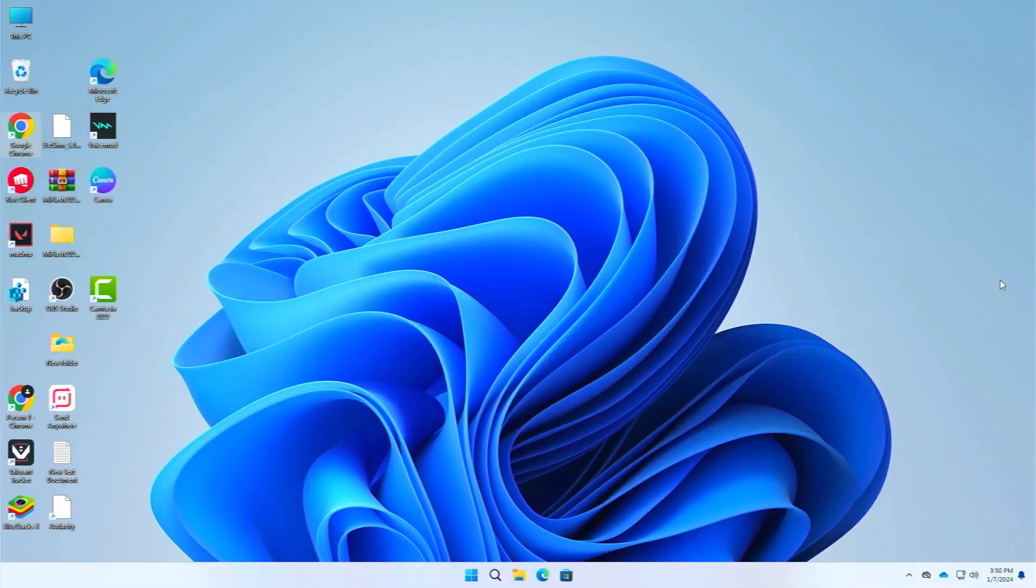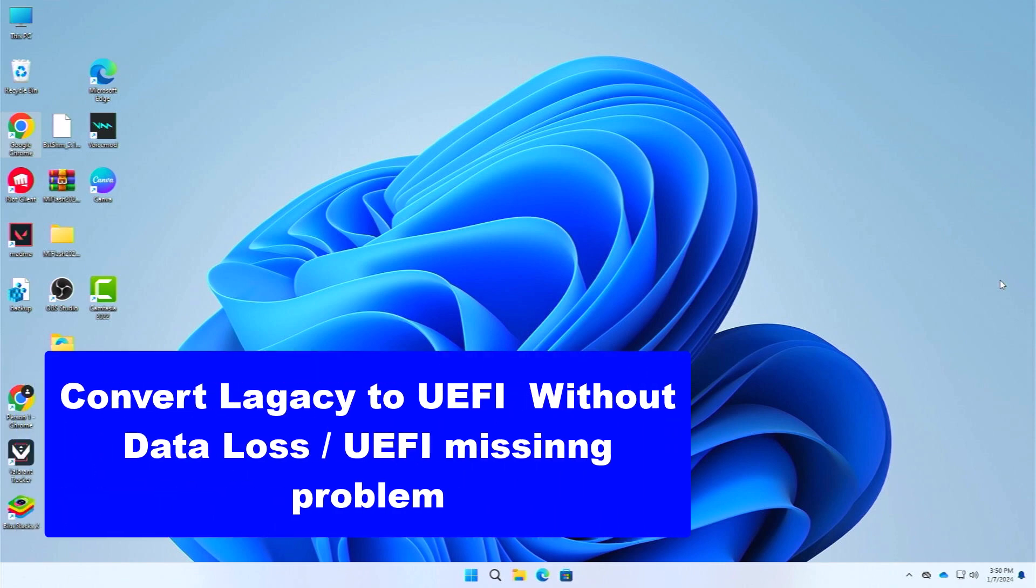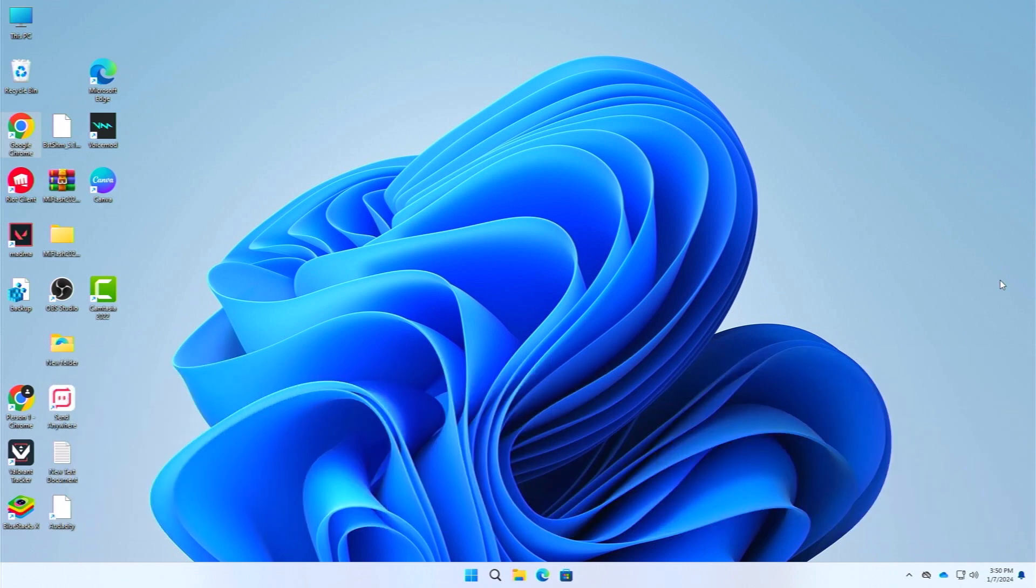What's up guys, hope you are doing well. I'm Mesh from TechMesh and today I'm going to show you how to convert your legacy to UEFI in your Windows 11 or Windows 10 without data loss. Maybe you cannot find your UEFI firmware settings in your Windows PC, so don't worry, I have got you covered. I will show you how you can fix this problem.